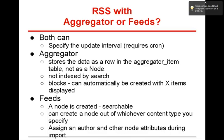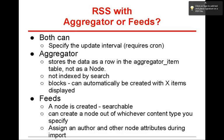RSS with the aggregator module or the feeds module? Aggregator comes with Drupal, Drupal core. Feeds is an extra module you have to download. I finally actually just compared these two because I hadn't used aggregator too much. And it's kind of a neat module. They both have their function.